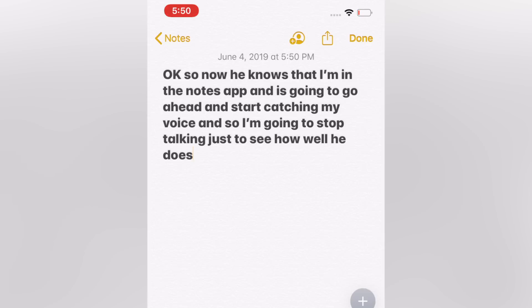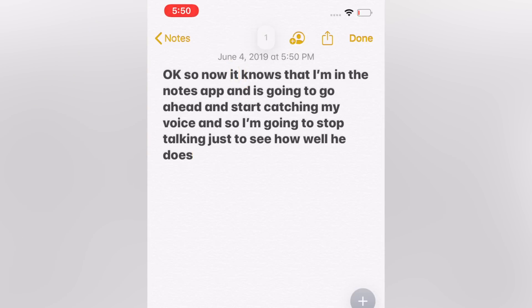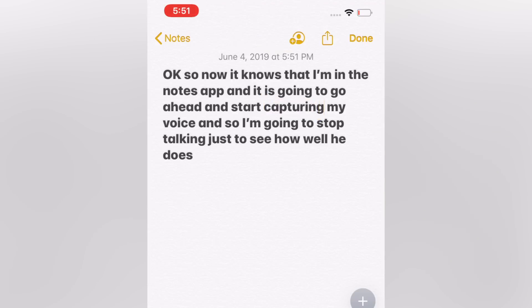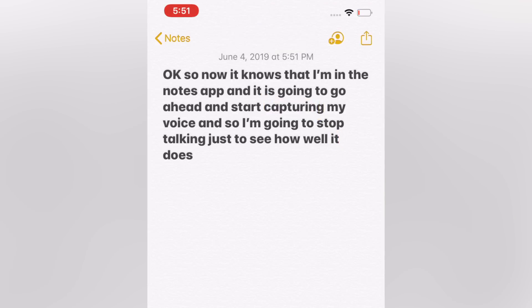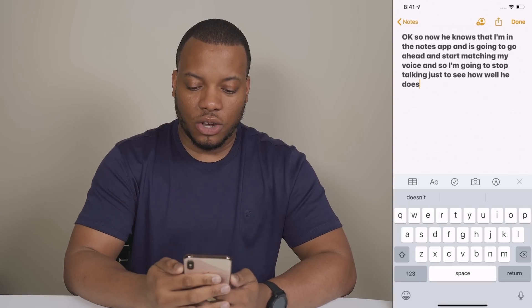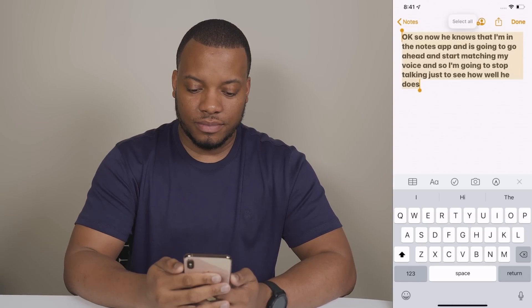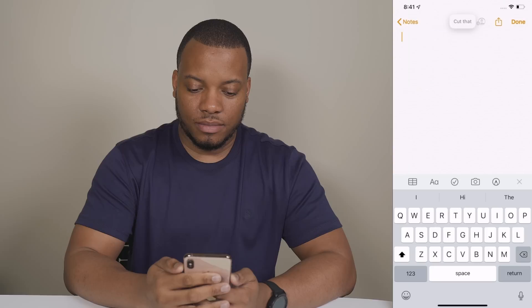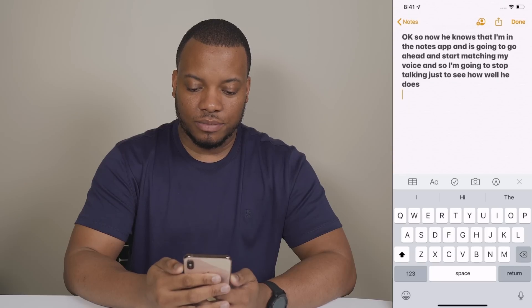Single tap. Change 'he' to 'it'. One. Change 'is' to 'it is'. Change 'catching' to 'capturing'. Change 'he' to 'it'. Boom — did a pretty good job at that. You can also do things like: select all, cut that, paste that, select all, delete that.